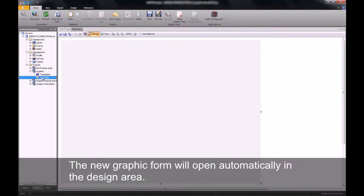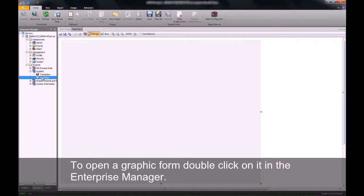You can then open up the view by double clicking on it, and it will open in our design area of the designer.